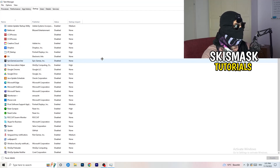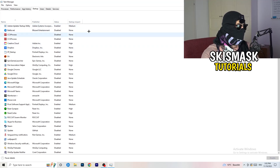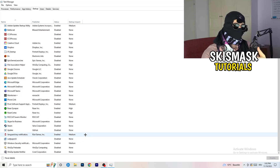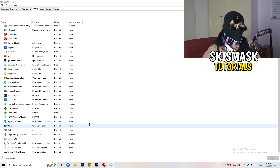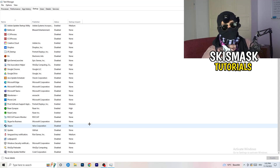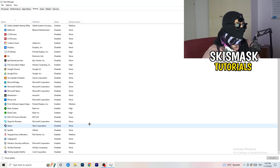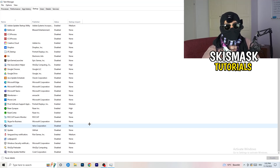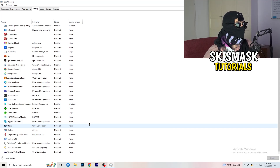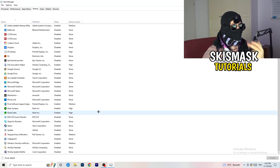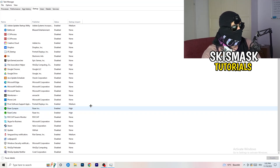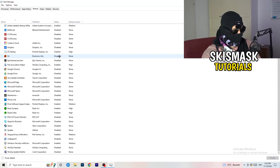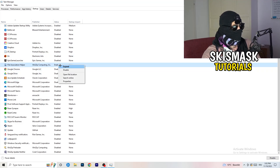Click into the Startup tab in Task Manager. I have a lot of applications disabled because my PC is low-end, and having fewer applications running in the background reduces GPU and CPU usage. Disable every single program you don't want starting in the background when you boot your PC — basically everything besides Windows or essential system things. Right-click an enabled item and click Disable.